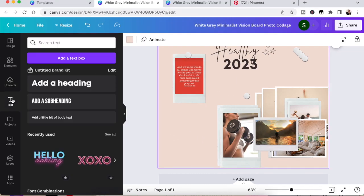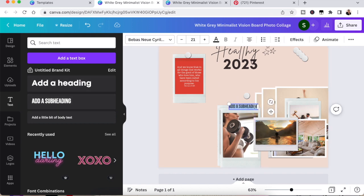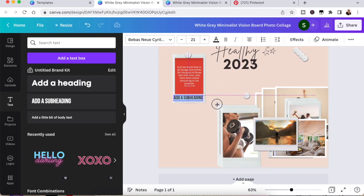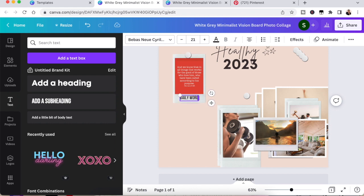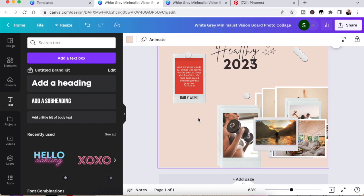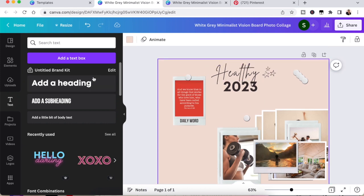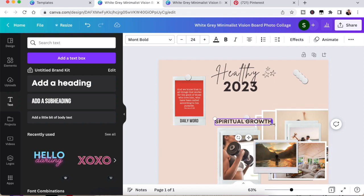I'm also now going to look at creating a little subheading. So I'm going to click text and literally I'm just going to type in daily word. And that's just a reminder for me that I am going to commit to reading a scripture or the Bible or doing something that is going to aid my spiritual growth daily.